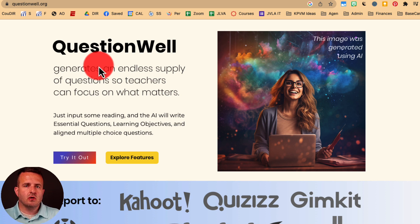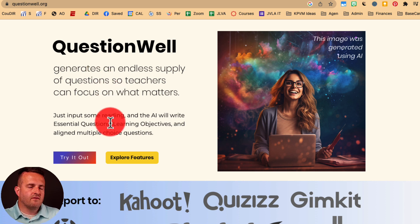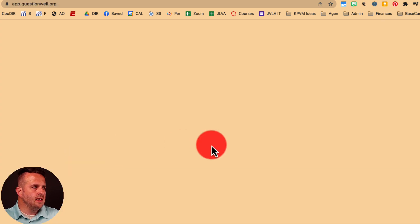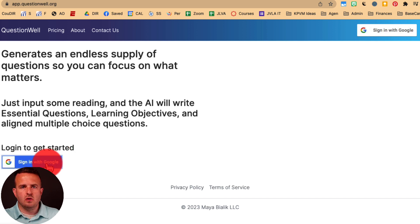It's a great way to see where your students are at when they leave the classroom, or when they come in the next day to see if they retained some of the information from the day before. The first thing you'll need to do is sign up for an account. Click on 'Try it out,' and depending on your email, it's going to ask you to sign in with Google.